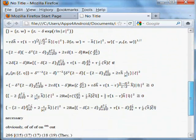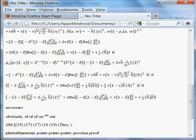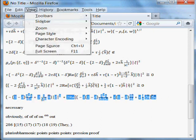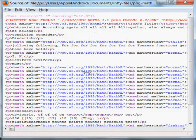Looks pretty much like the original image file, but it's not. And if I click on View Page Source, you'll see that it is in fact a MathML file. It's that easy.